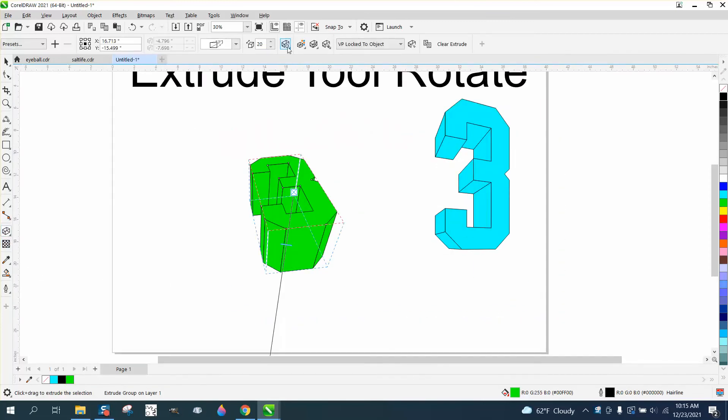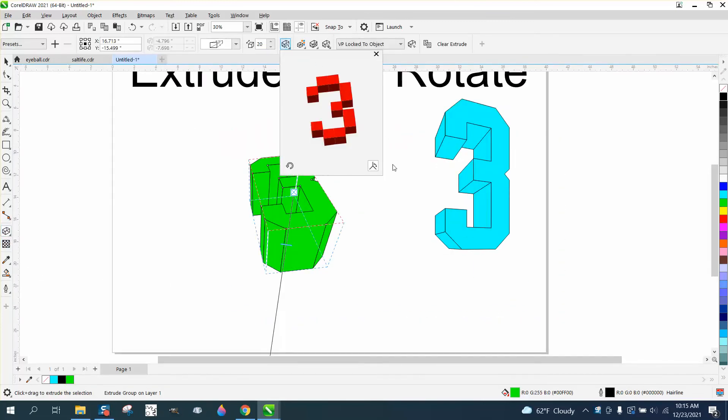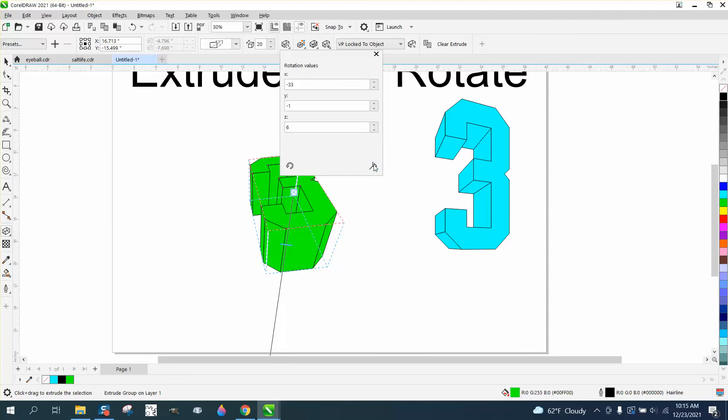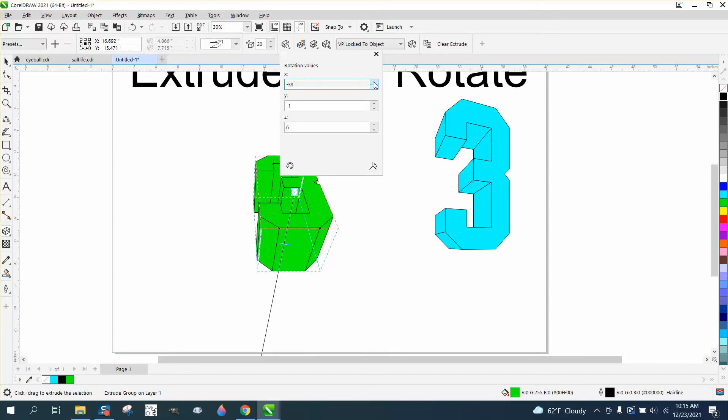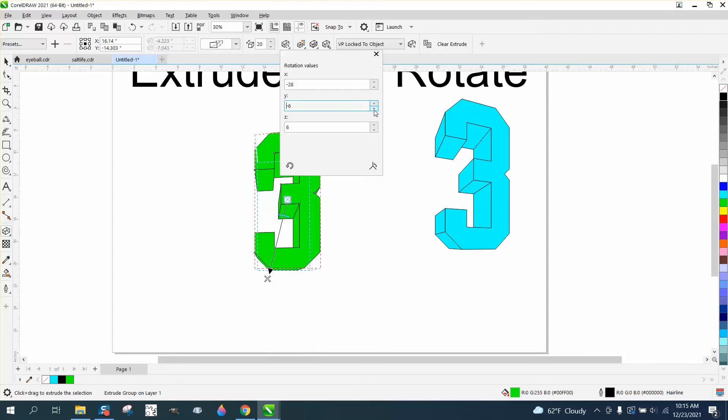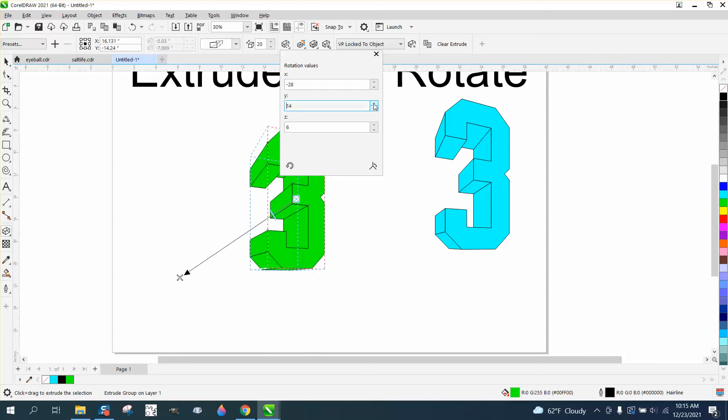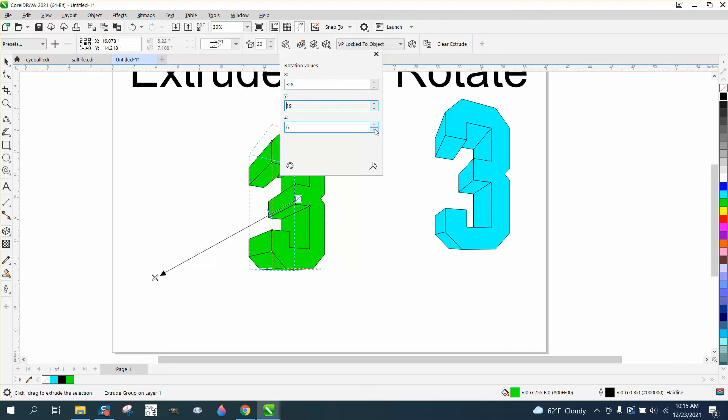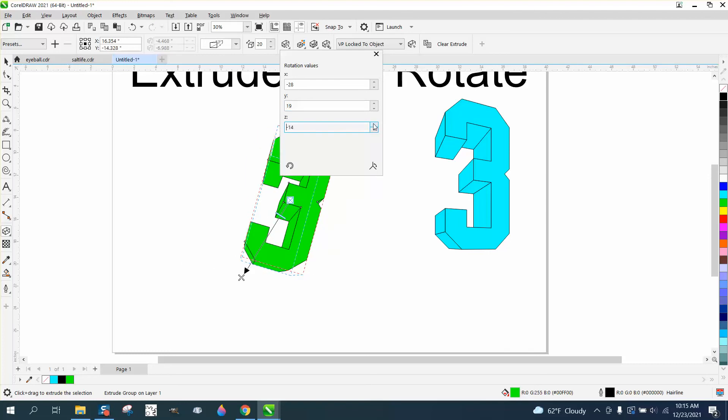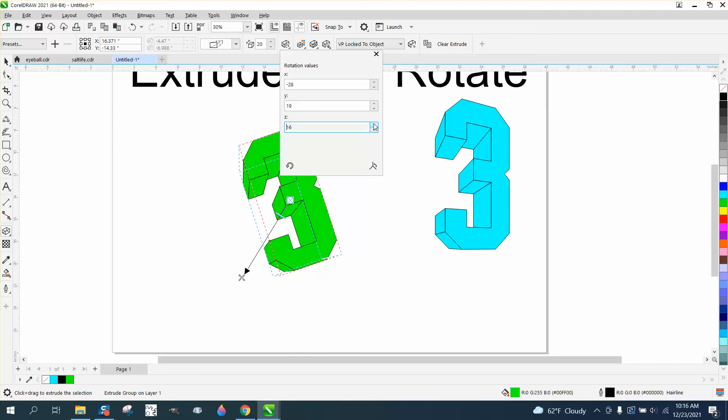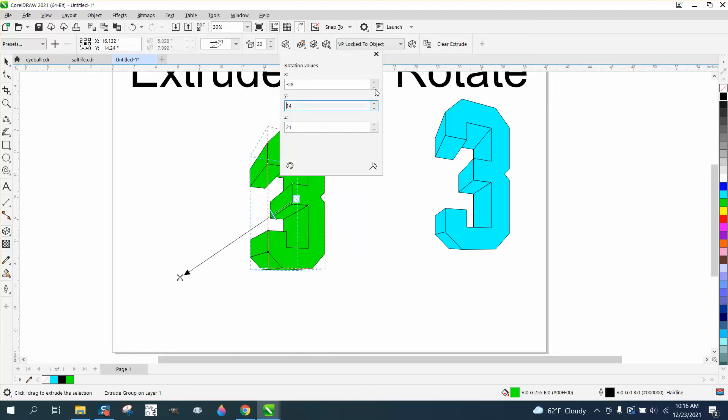So when you get to the extrude rotation, right here is a tri-axis movement, and you can adjust this and watch it on the fly. And then if you need to go the other way, you can just simply tap your left mouse button, and then you can get it to rotate in different axes. There's the Z, the X, and the Y.